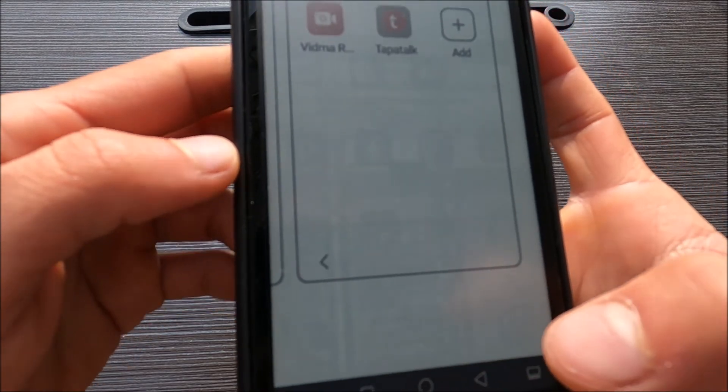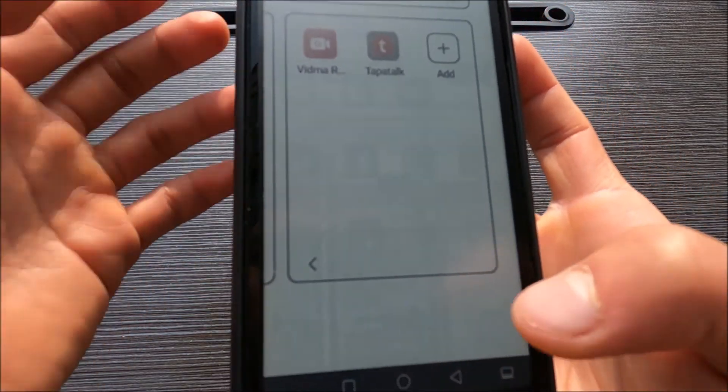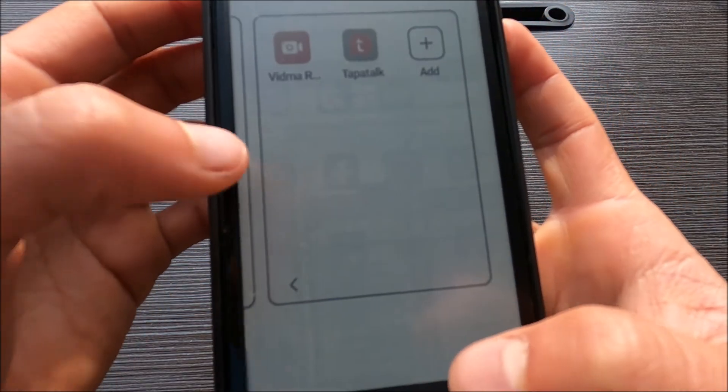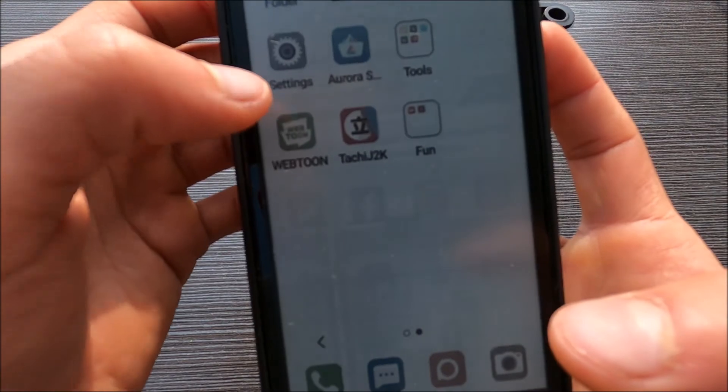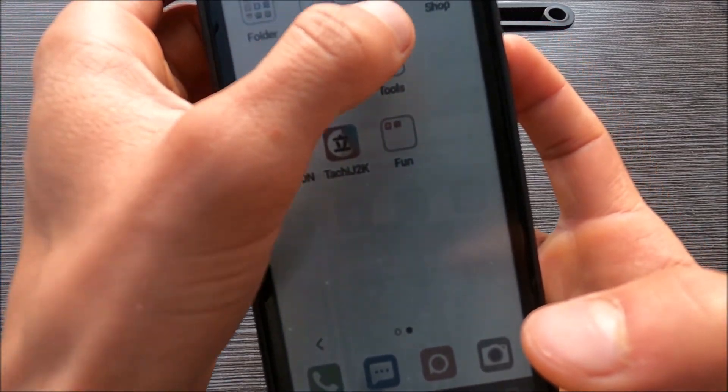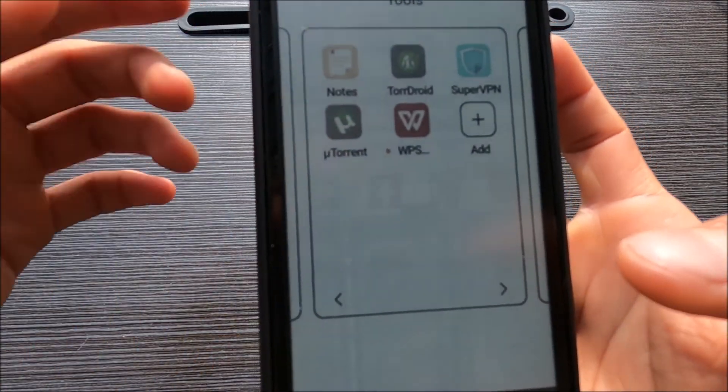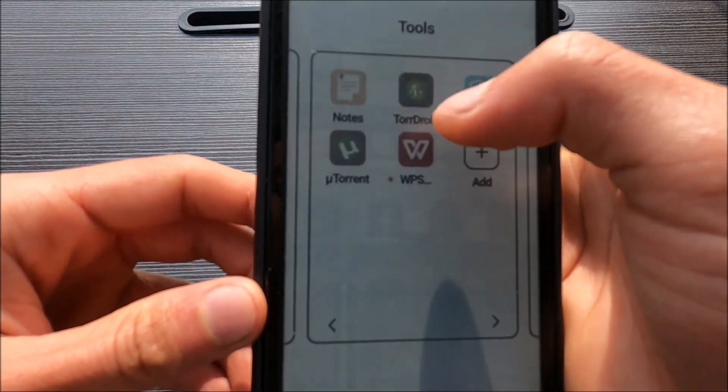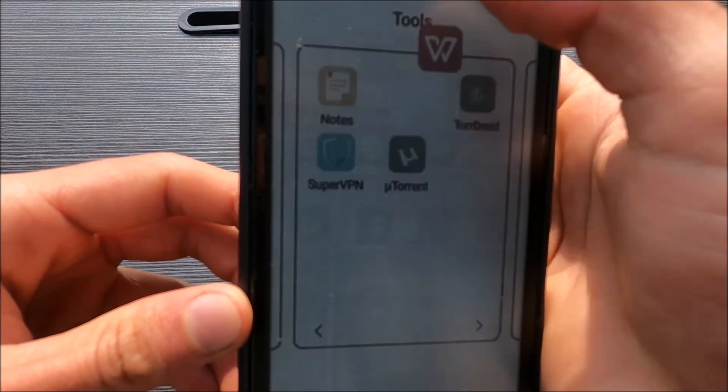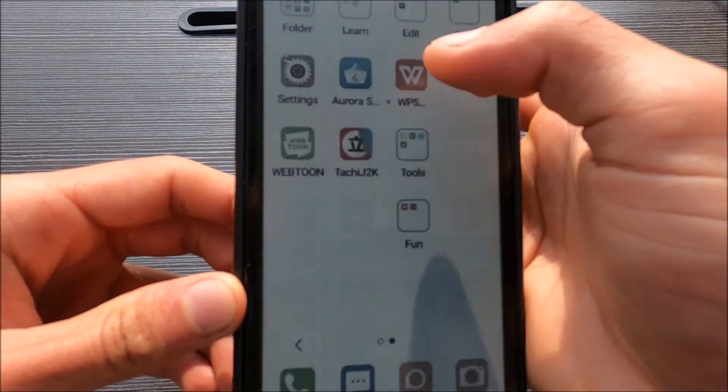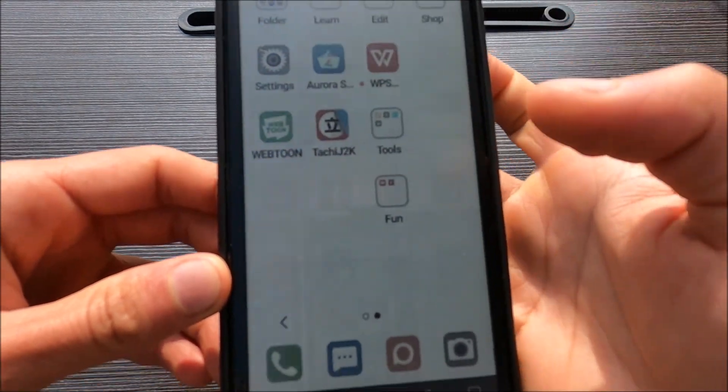And done. And if you want to remove an app from the group, just select one and drag and it's there.